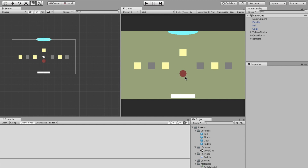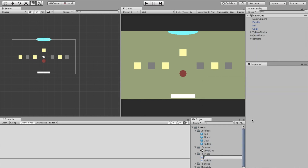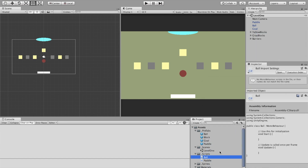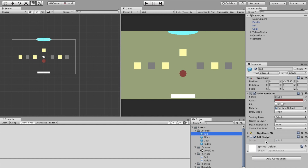The first step is we need to attach the ball to the paddle so that it sticks there until we want to shoot it off - whenever we click the mouse button. Let's go down to scripts and create a new script. We'll call it 'ball', being very descriptive, and drag it onto the ball prefab.